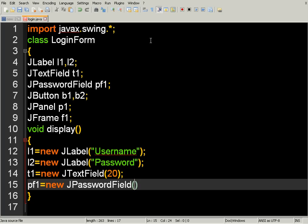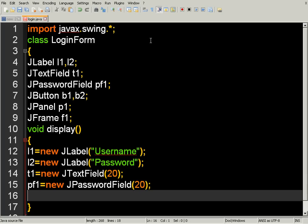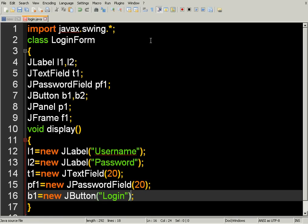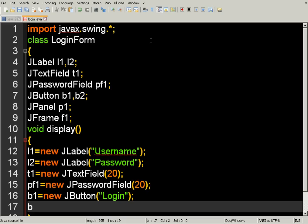Now we create button objects. For example: B1 equal to new JButton, for the login button, and another JButton object for the reset button. These button objects will be added to our panel later.